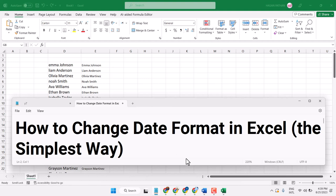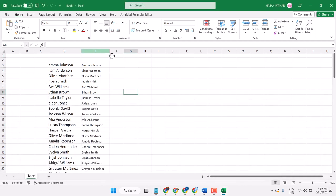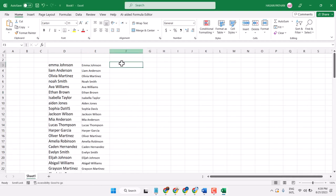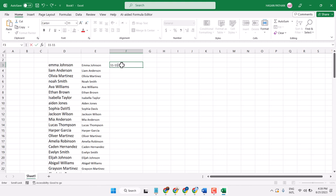In this video, I will show you how to change date format in Microsoft Excel. So firstly, type any date.